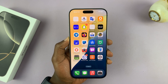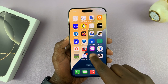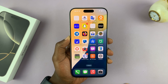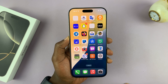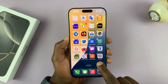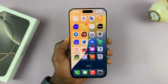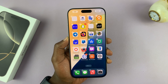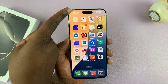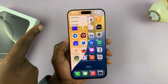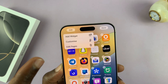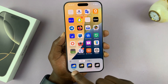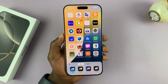I'll be showing you how to customize the app icon colors on your iPhone 16 or iPhone 16 Pro. What you want to do is long press an empty space on one of the home screens, and when the icons start jiggling, tap on Edit in the top left corner, and from the menu that pops up, select Customize. Now you're going to see the customization tools at the bottom.